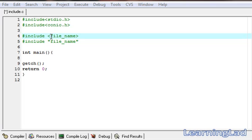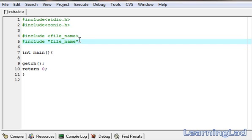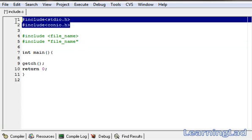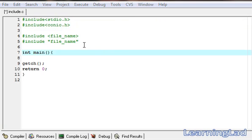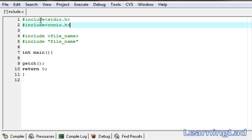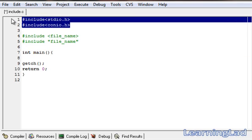Using angle brackets or double quotes makes the preprocessor directive search for the file in different ways. As you can see here, we have already used this #include preprocessor directive in our program. We used it to include these two header files.